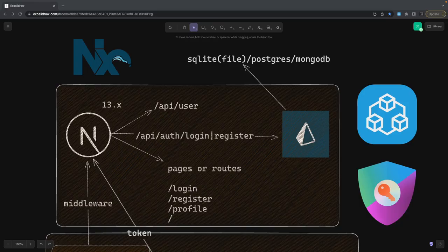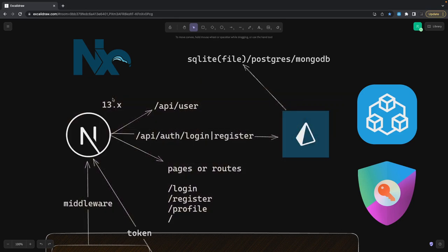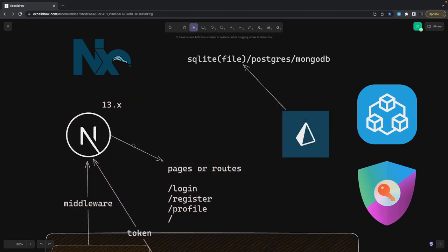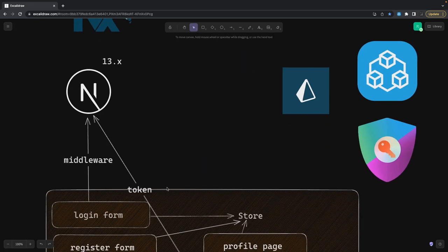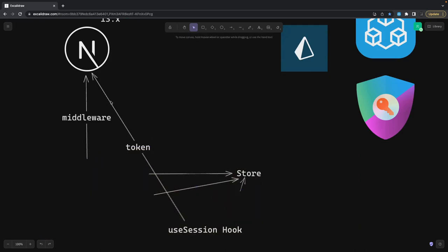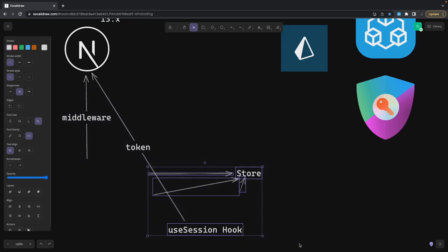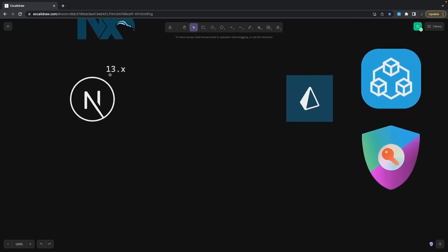Hi everyone, welcome back to my YouTube channel. I'm Dharun Sarma and we are talking about Prisma, Next.js, NextAuth, and tRPC combined. In the last video we talked about simple authentication, and this is the setup if you check out my previous video. We are just going to build on top of that.